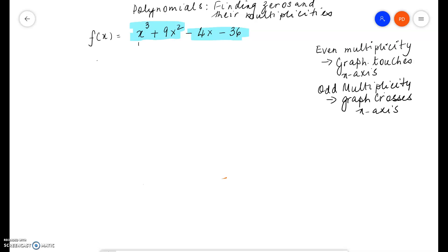Notice that this function is easily factorable by grouping. Not all polynomial functions are easy to factorize, but if you look at the terms, the first two terms have x squared as a common factor leaving an x plus 9, and we can do the same thing in the next two terms. Looking at it, you can see that it can be factorized — at least there is potential. So let's try.